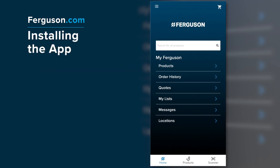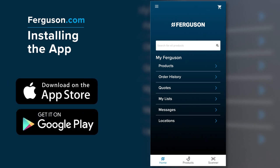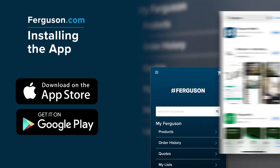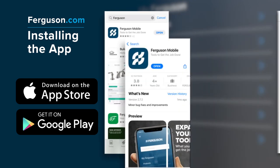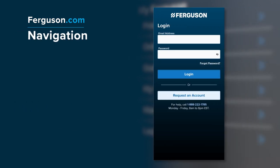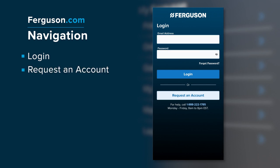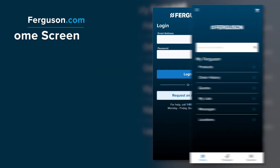The Ferguson app can be installed from the App Store or the Google Play Store — it's free and easy to use. Search Ferguson in either store, then select it and install. Once installed, open the app and log in with your Ferguson.com account credentials. If you don't have one, you can register by clicking Request an Account.